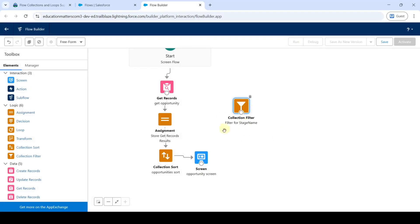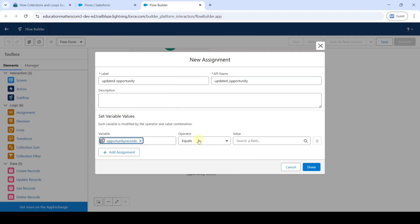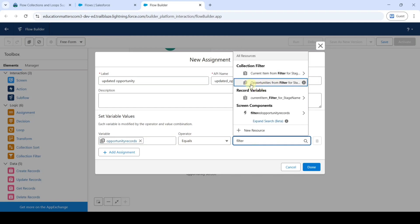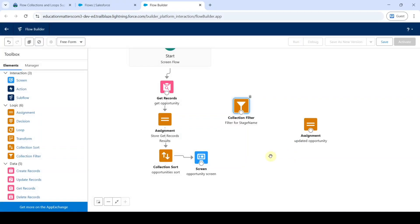Drag and drop another Assignment element. Enter the label as 'Updated Opportunity'. Select the variable as 'opportunity_records', set operator to 'Equals', and set the value to 'Opportunities from Filter for Stage Name'. Click 'Done'. Connect Collection Filter to this Assignment, and connect this Assignment to the Screen.